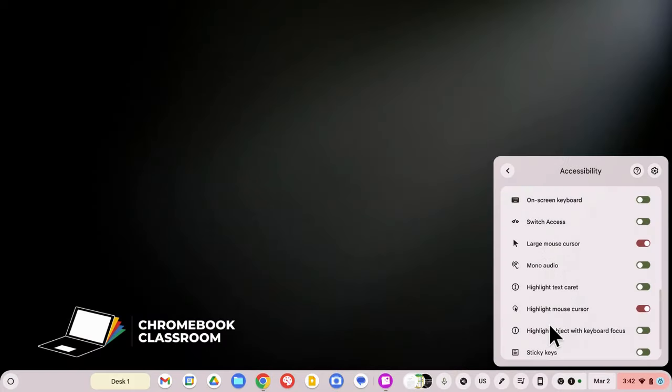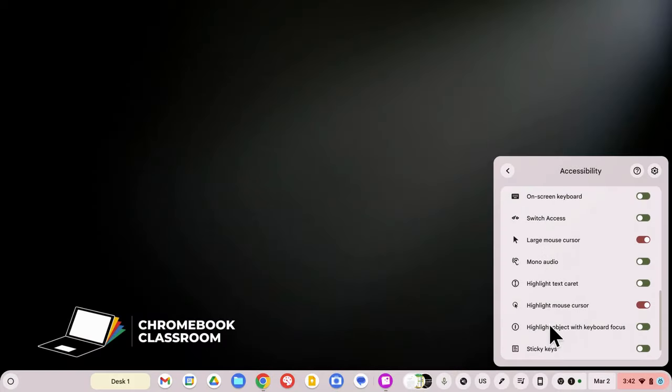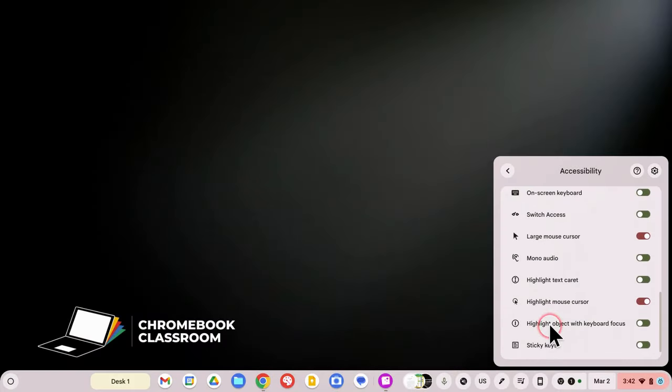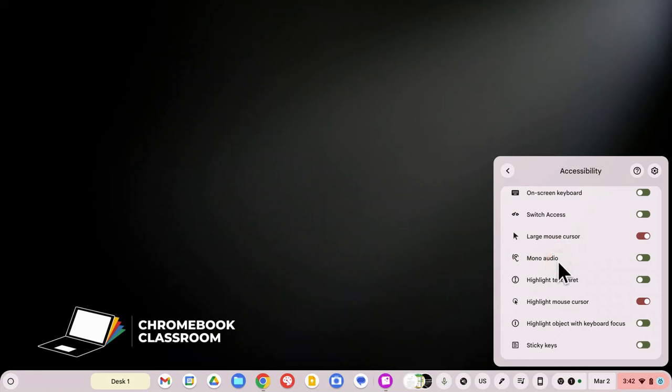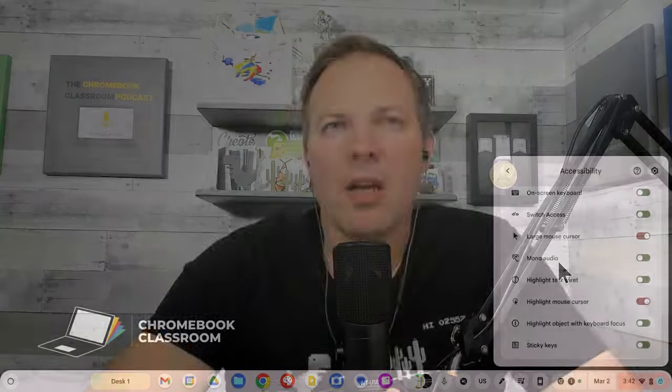And then at the very bottom, you're going to see some audio features. Mono audio is one for individuals who might only have hearing in one ear. So if you have a multi-track audio recording, you can only hear out of one side, you're missing half of the audio track. So mono audio will combine the tracks into a single one so that it's coming out of both ears or both sides of the speakers equally.